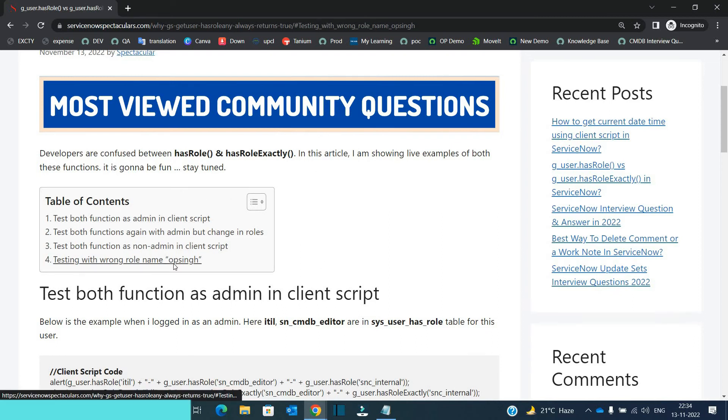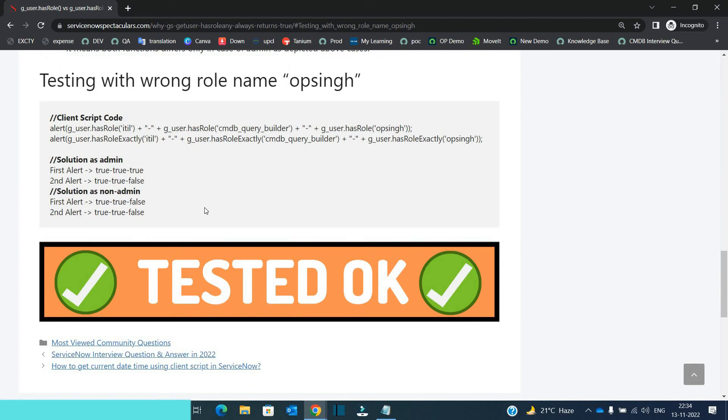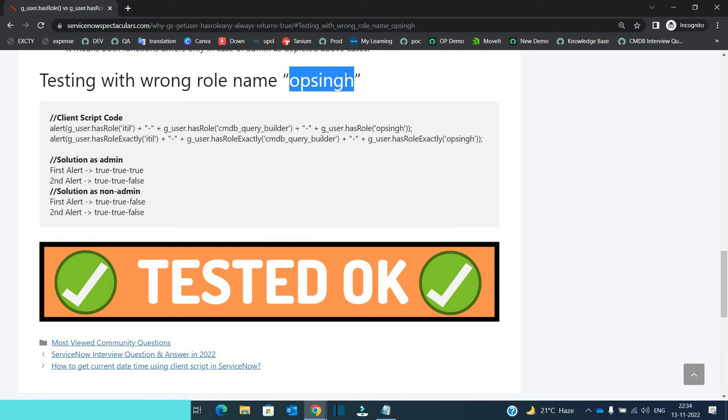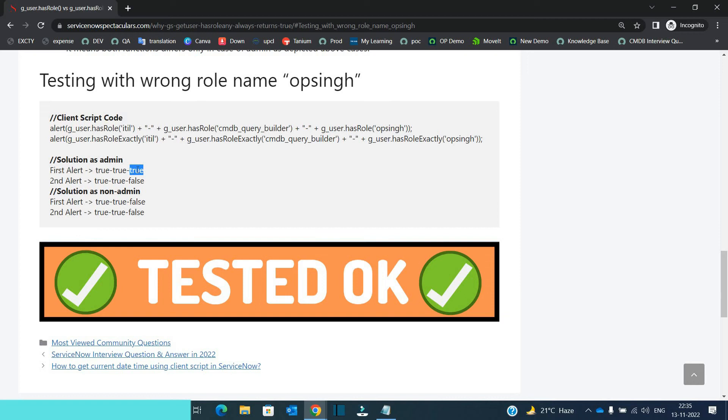Look at the last one. Which I think a most weird thing. Testing with a role name Opsing. So what I did, I added some role which is of name Opsing. So look at the result. As an admin it is giving it true. I don't know from where it is picking that Opsing is not a role. This is just a text. So it is a completely false. So ServiceNow has to look into it. I think it's a bug.